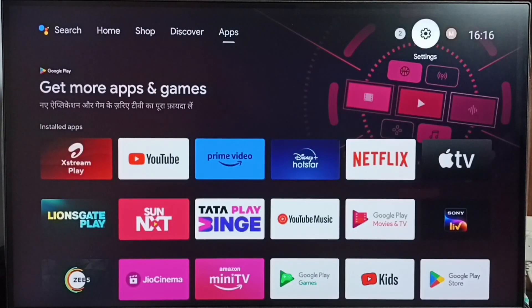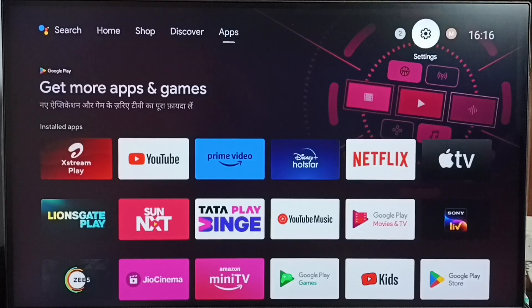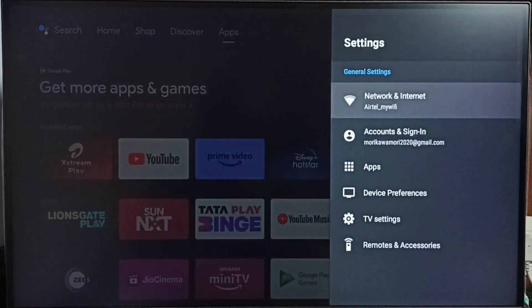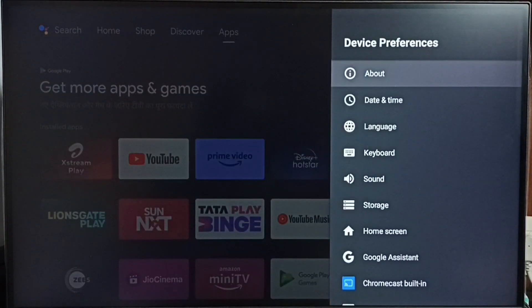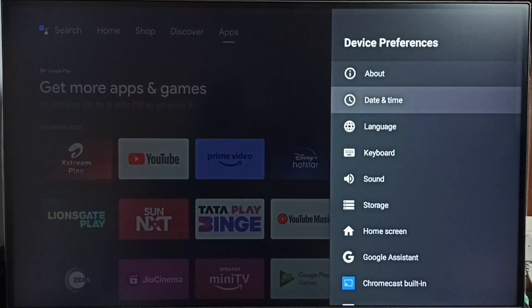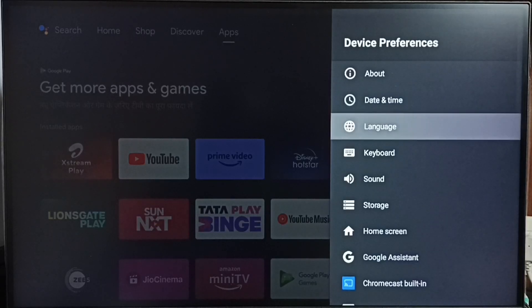Go to settings. Select the settings icon from top right corner. Select device preferences. Then select language.